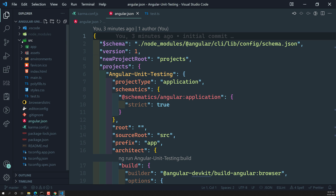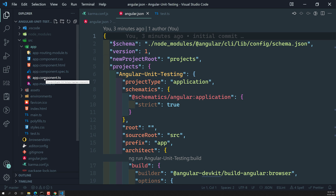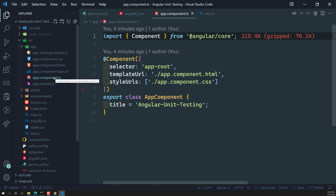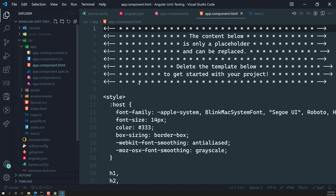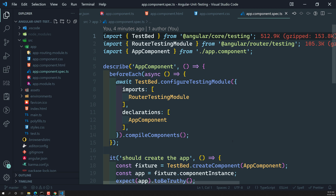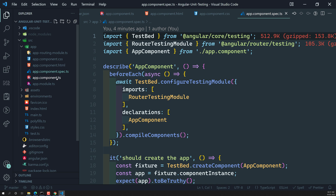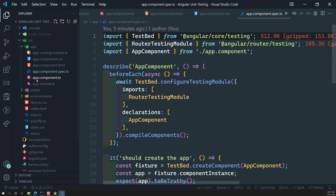When the CLI first creates the project, it automatically generates an `app.component.ts` file. Every component has a `.ts` file, an `.html` file, and a `.css` stylesheet. Apart from these three, there is also a `.spec.ts` file — this is the test file. Remember: test files must always use the `.spec.ts` extension so that Karma can identify them as test files.